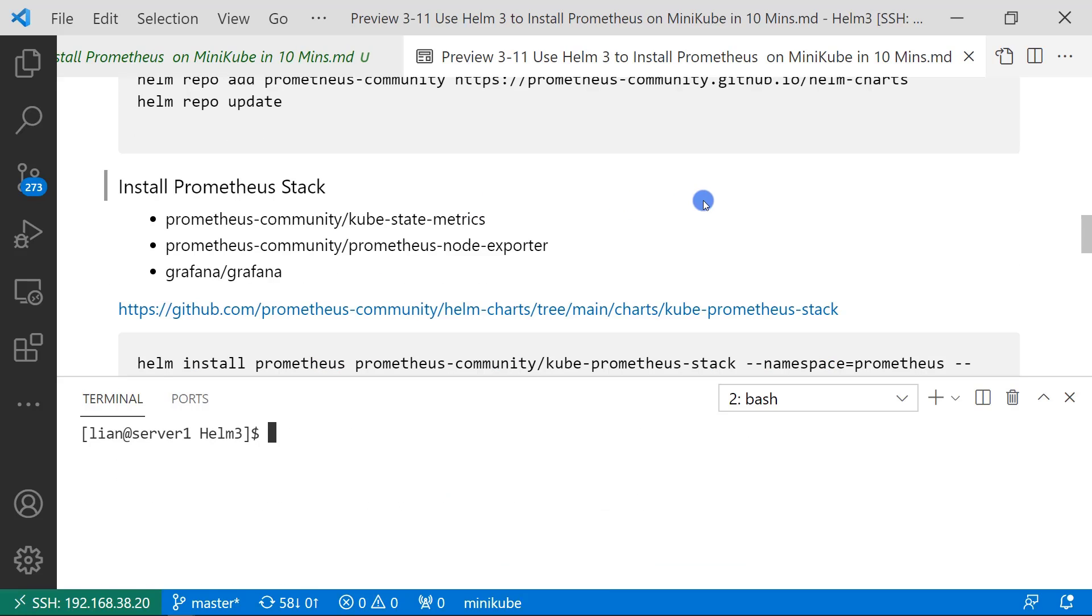Next step, install Prometheus stack. The Prometheus stack has three dependencies. Kube-state-metrics. It is used to monitor Kubernetes resources.